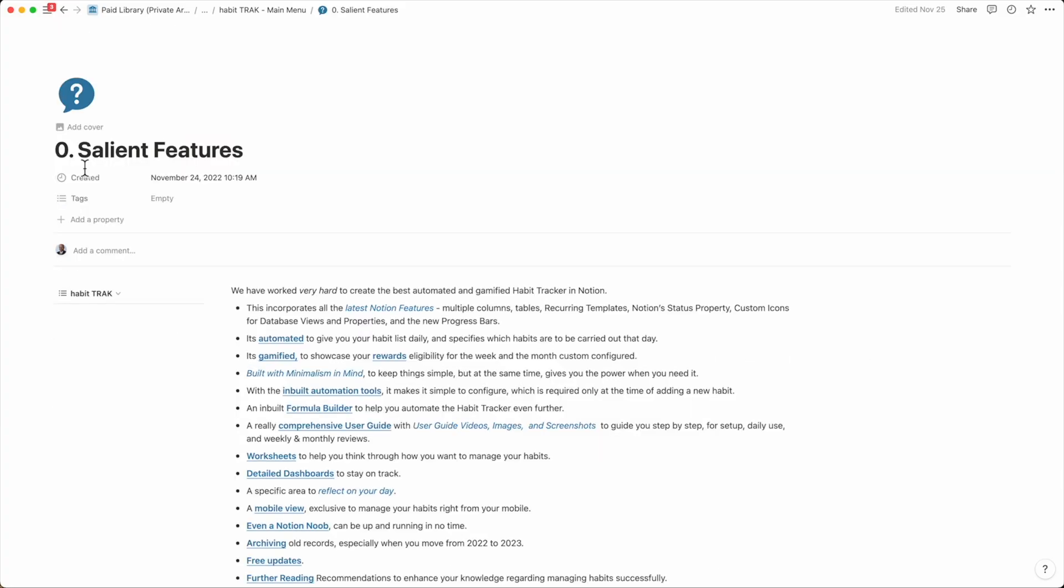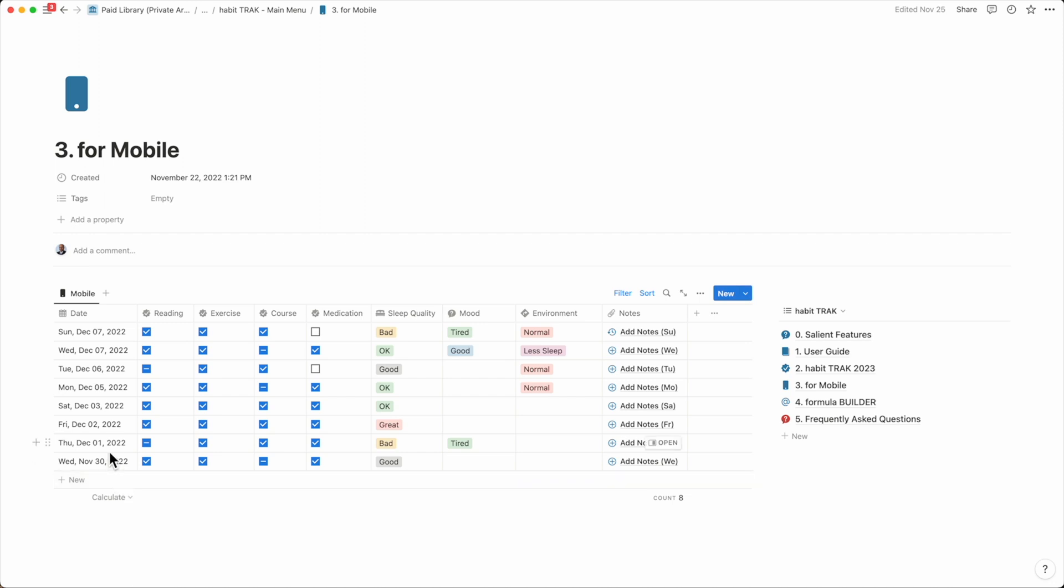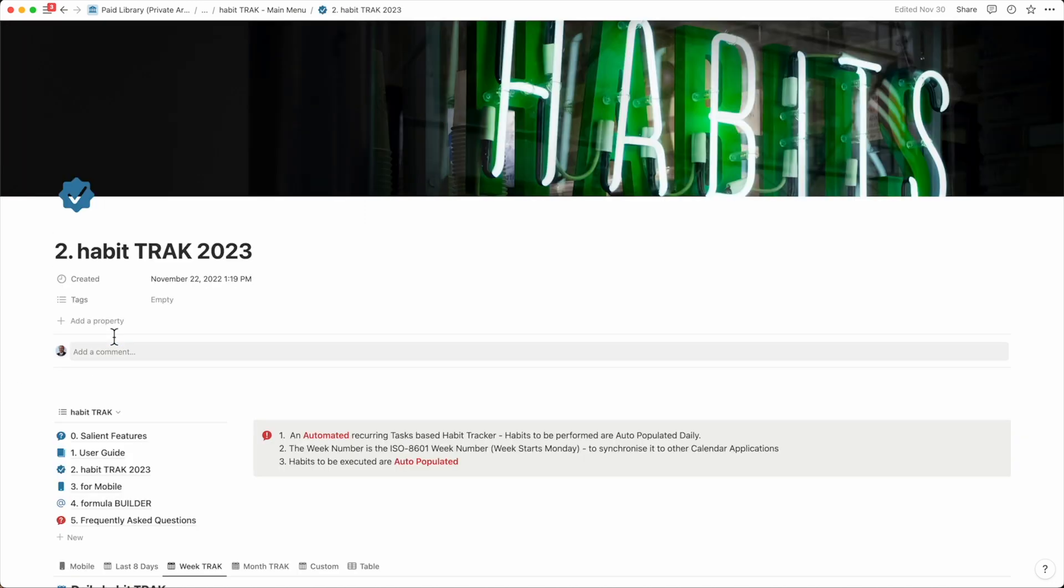Getting around Habit Track is really simple with the help of the site navigation that helps me move between different sections, which is on every page.